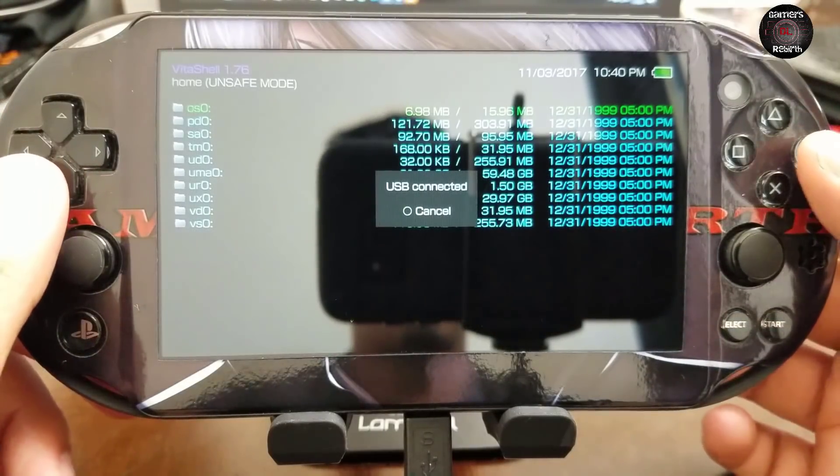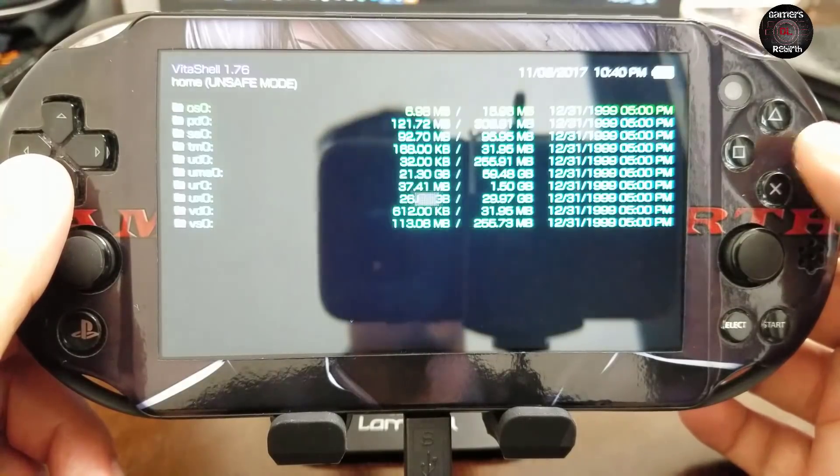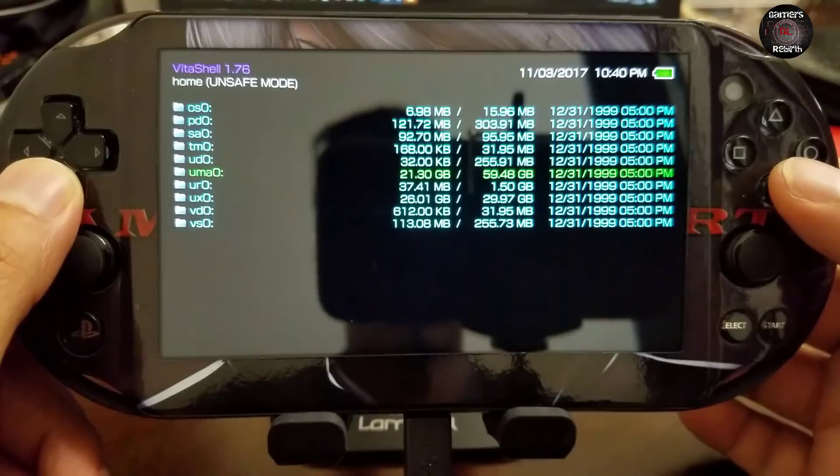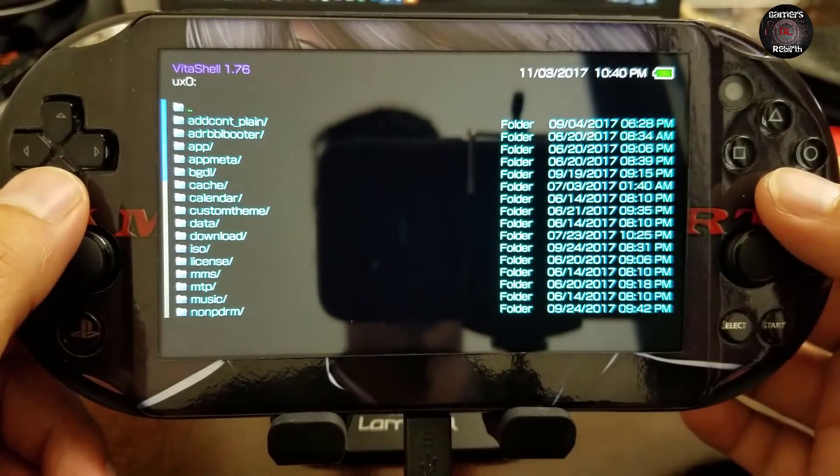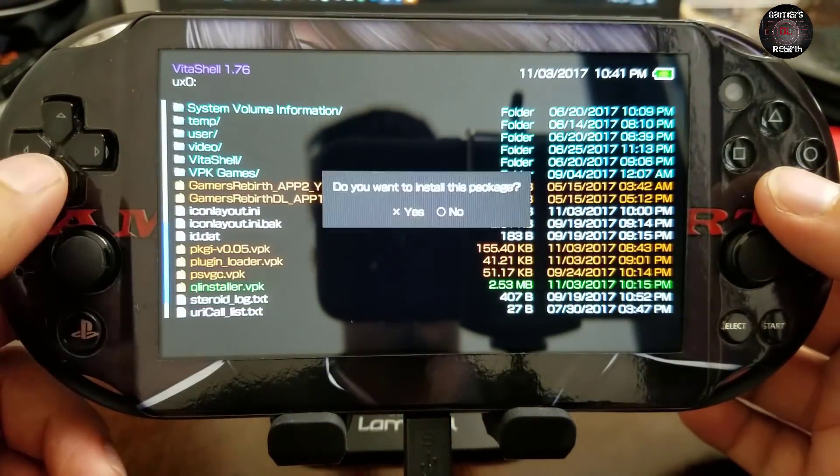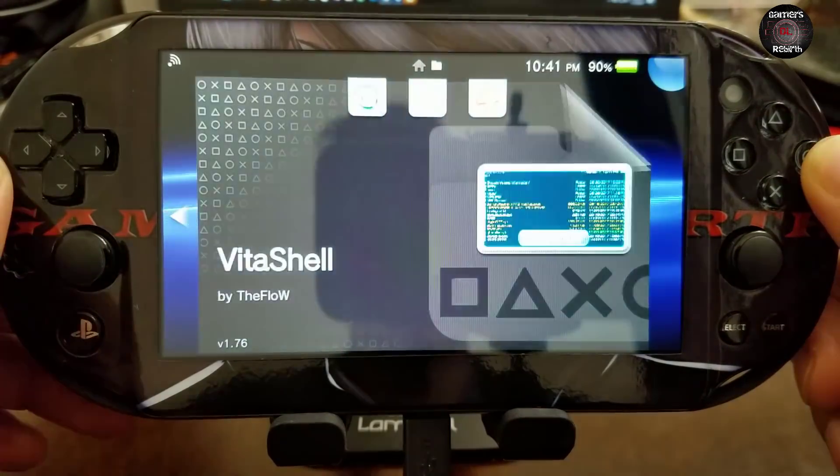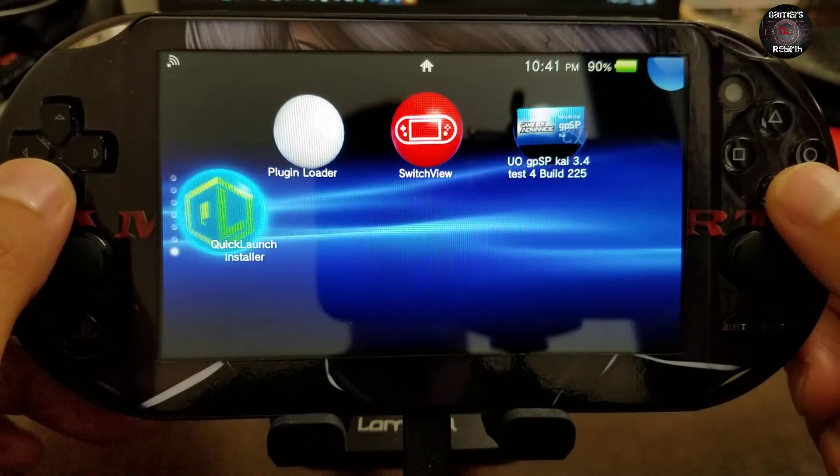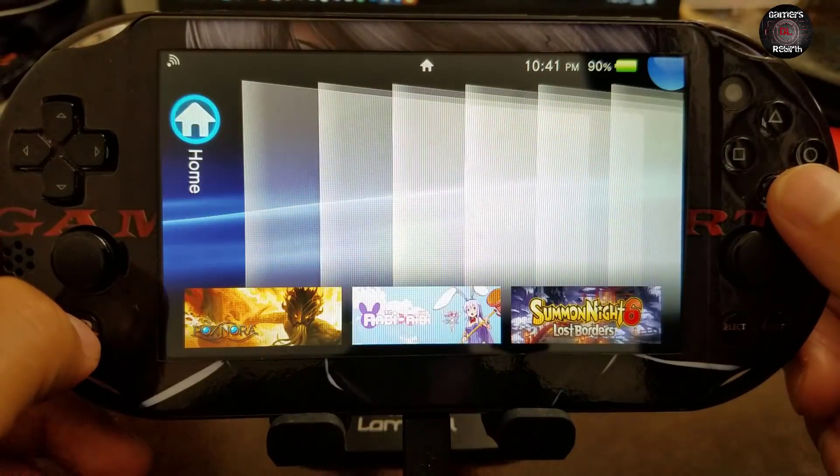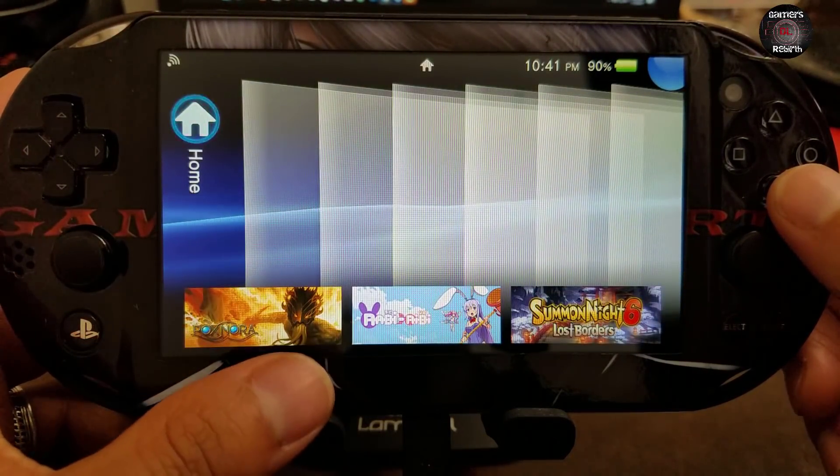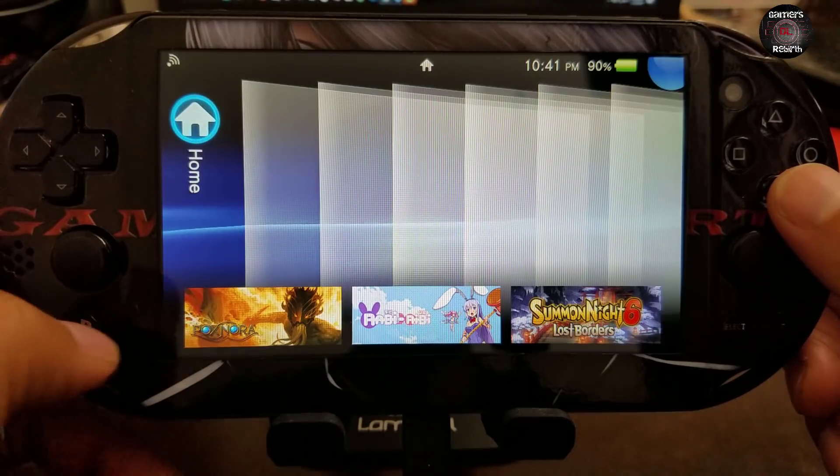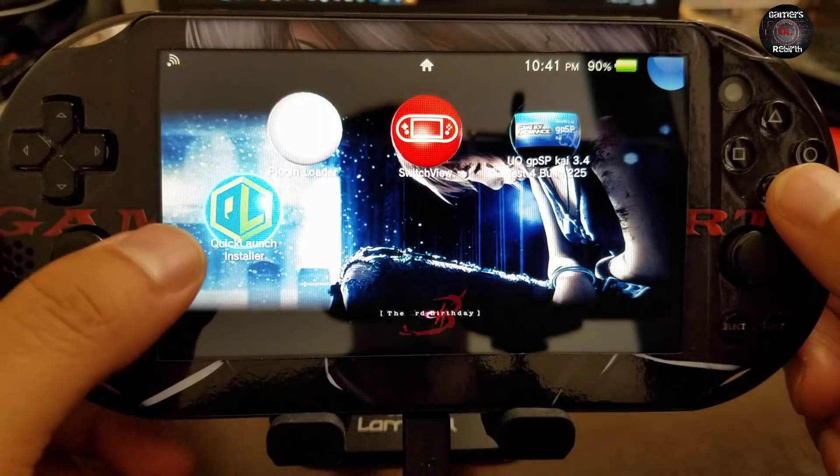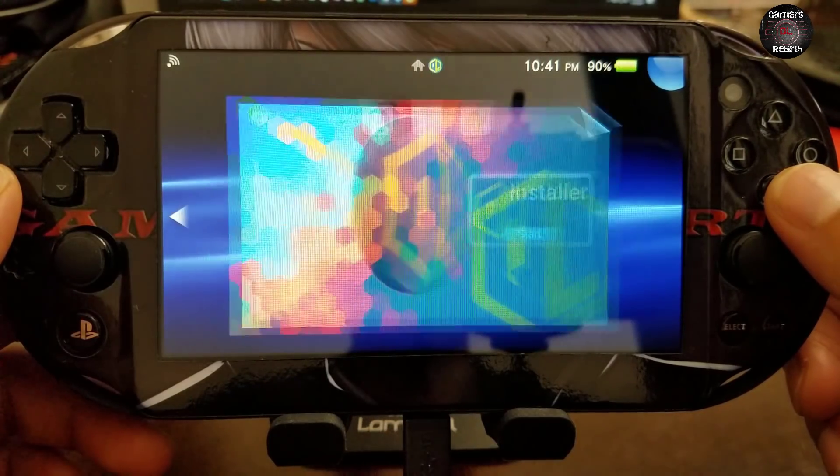We move on to the PlayStation Vita. We had it connected via USB. Now we're going to install that VPK. If you agree to the message, proceed. You can see that we have QuickLaunch Installer.